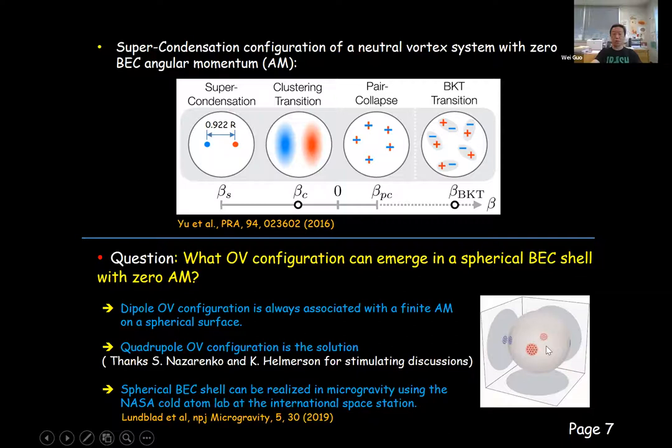Before I show you the result, I'd like to mention that a spherical BEC shell can be realized in microgravity using NASA's Cold Atom Laboratory at the International Space Station. For more details, you may check this paper.